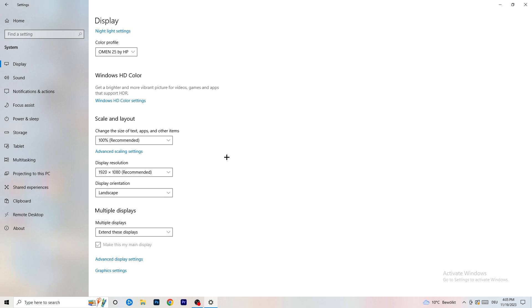Your display resolution should be the same as in-game. So if you have in-game something like 1920x1080, change your monitor's resolution to match your in-game resolution, or change your in-game resolution to match your monitor resolution.